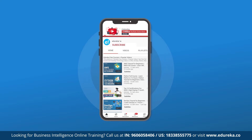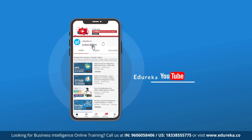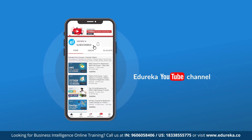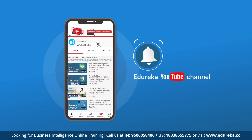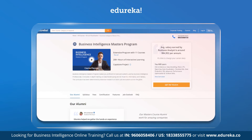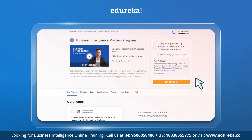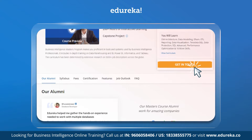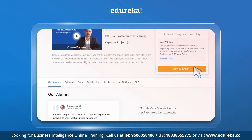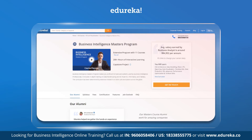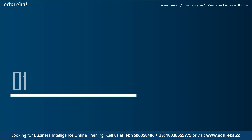Please take a moment to subscribe and hit the bell icon to never miss an update from the Edureka YouTube channel. Also, to learn more about new trending technologies, visit our page — the link is in the description box below. So without much ado, let's get started.